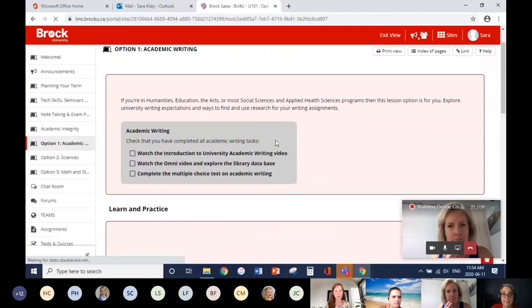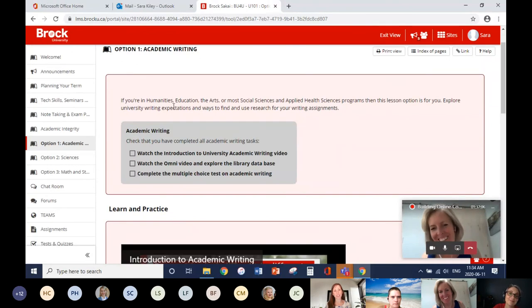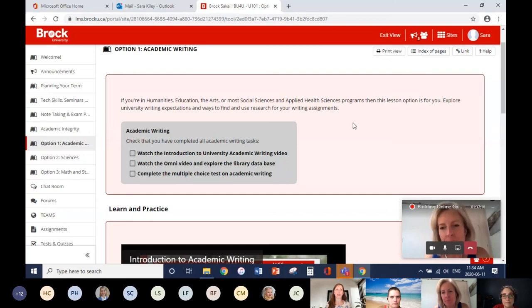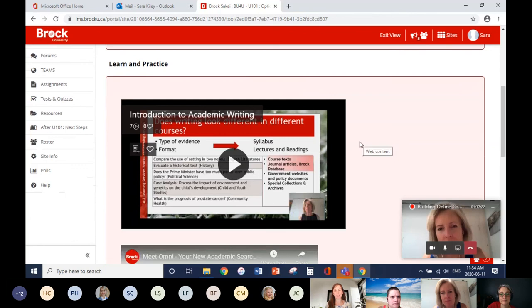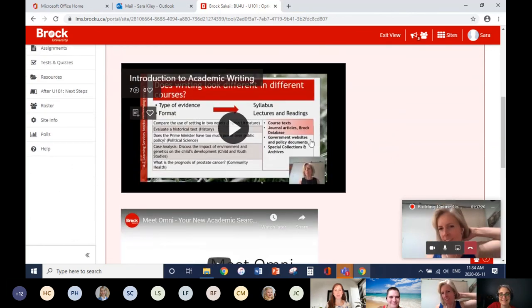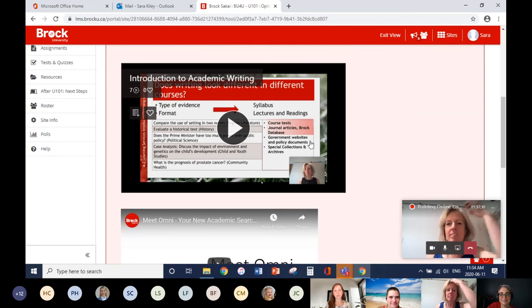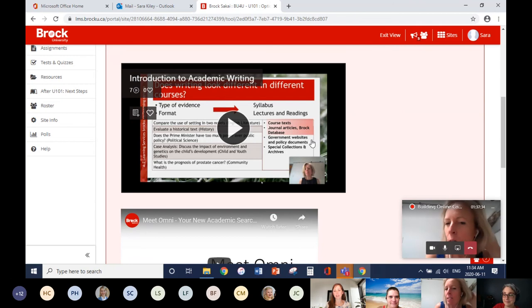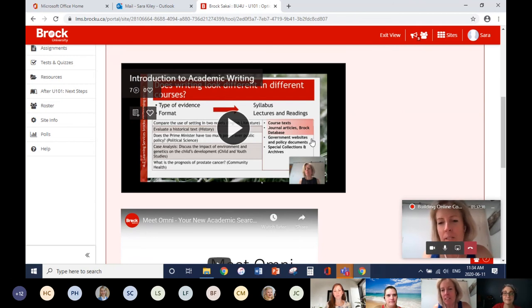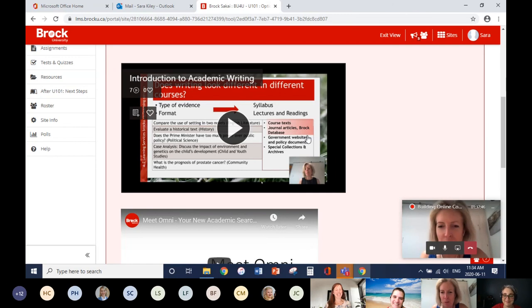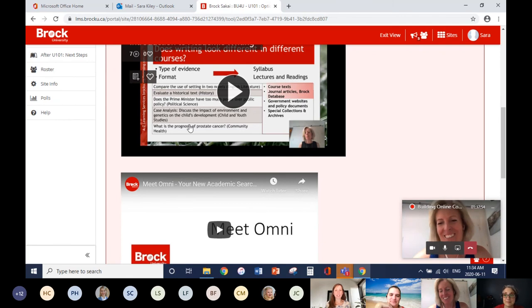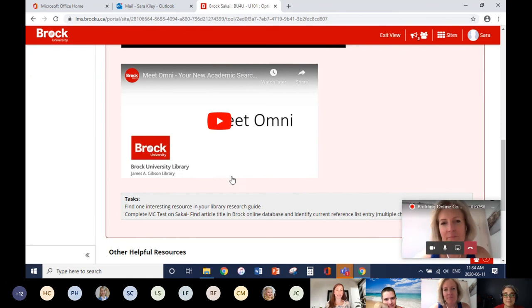We've got a checklist for academic writing and an introduction to help students identify themselves within it — some students may not realize academic writing applies to them. We let people know that in most social sciences and applied health sciences there will be writing components. Maggie made a video covering the different types of academic writing across faculties and programs — she's re-recording it to mention primary and secondary sources for the history folks. After that, we move into the library and connecting for research.